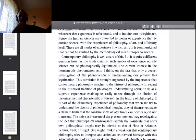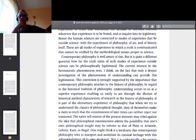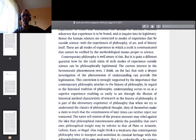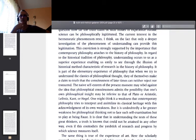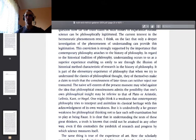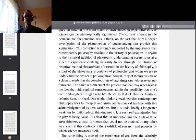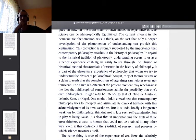Contemporary philosophy is well aware of this. 'How far the truth claim of modes of experience outside science can be philosophically estimated — the current interest in the hermeneutic phenomenon rests, I think, on the fact that only a deeper investigation of the phenomenon of understanding can provide this legitimation. This conviction is strongly supported by the importance that contemporary philosophy attaches to the history of philosophy. Understanding occurs to us as a superior experience, enabling us to see through the illusion of historical method characteristic of research in the history of philosophy. When we try to understand the classics of philosophical thought—'